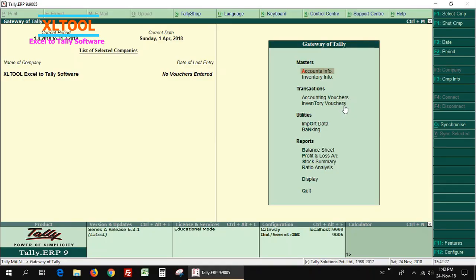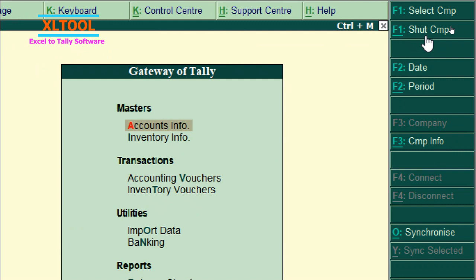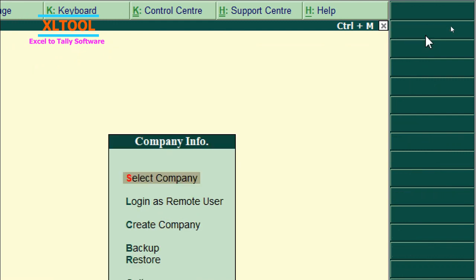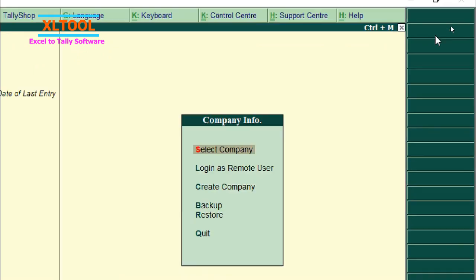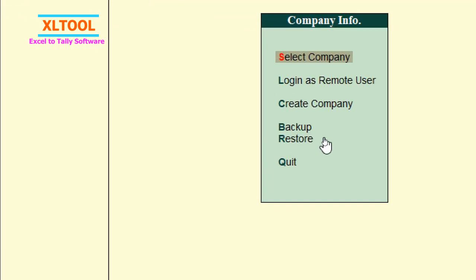Open Tally, open any company, then select the Company Shut option. Next, select the Restore option.